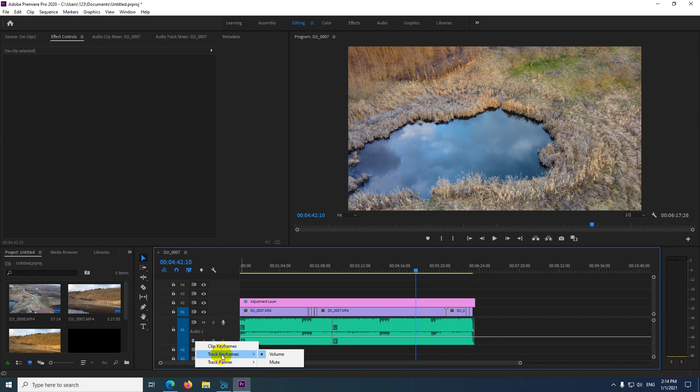Okay, click on that one, and instead of track keyframe that is checked here, use the first one, clip keyframes.